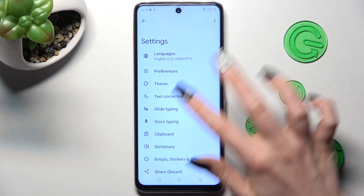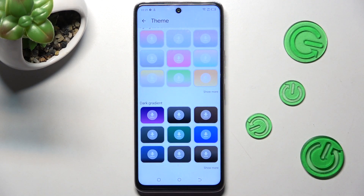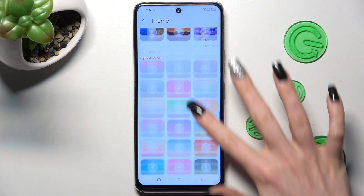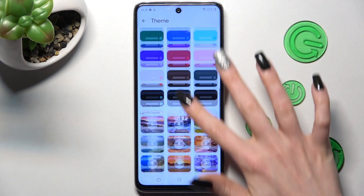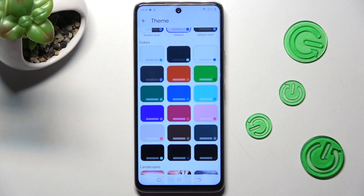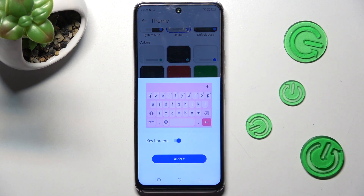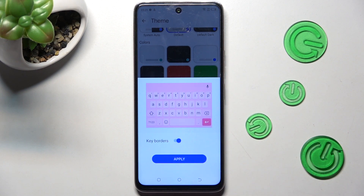Finally, click on Theme and scroll down. Now you can select Show More at the bottom right corner. Tap on the best theme for you and manage key colors using the slider. When you're finished, choose Apply.